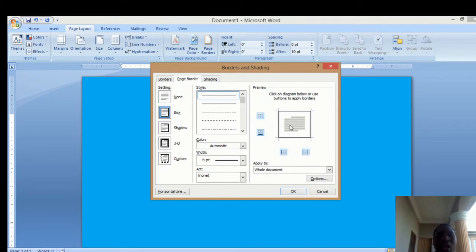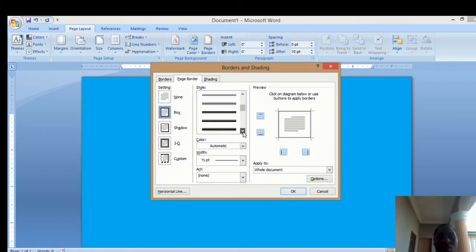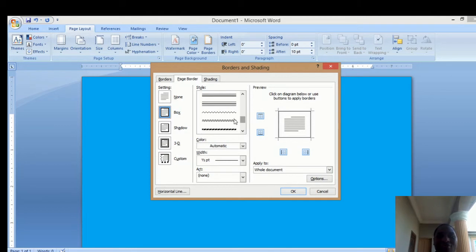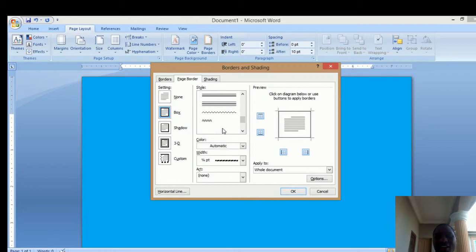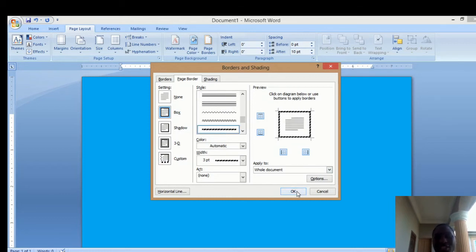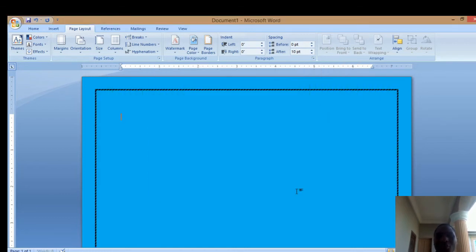You can also choose a style of your choice. Move across and see different styles. I want to use this one here. When I click on it, it will immediately appear, and I'll click OK.